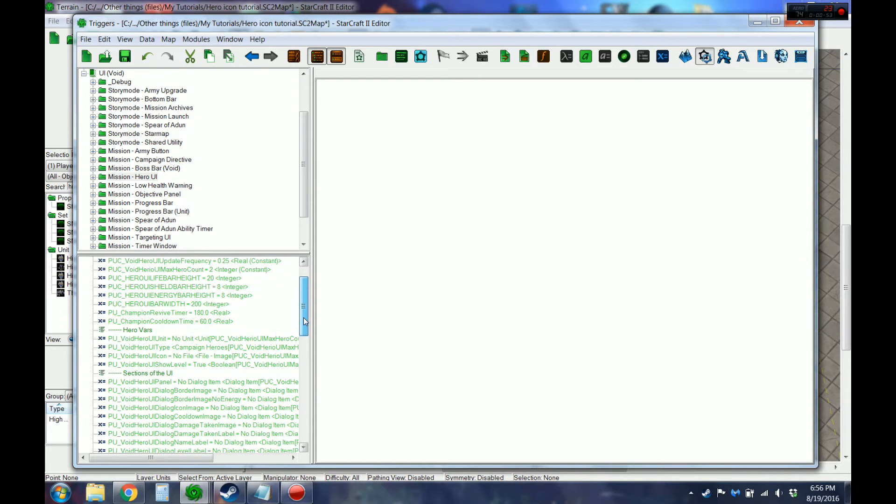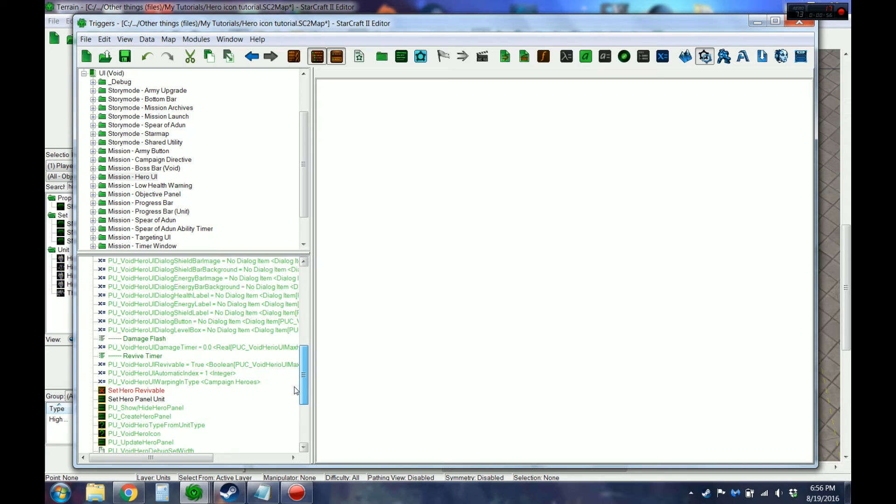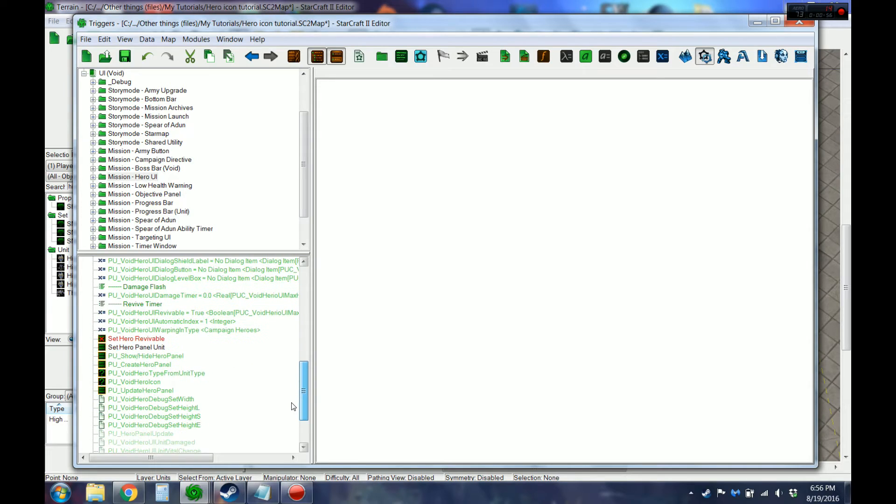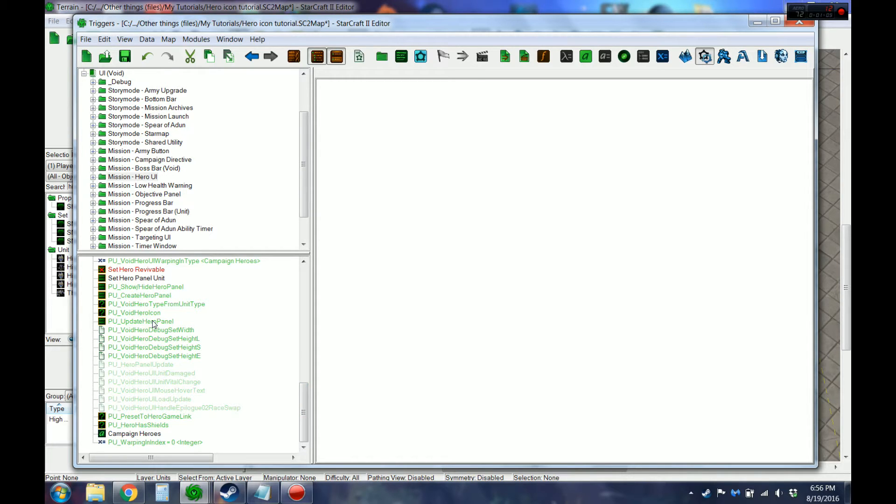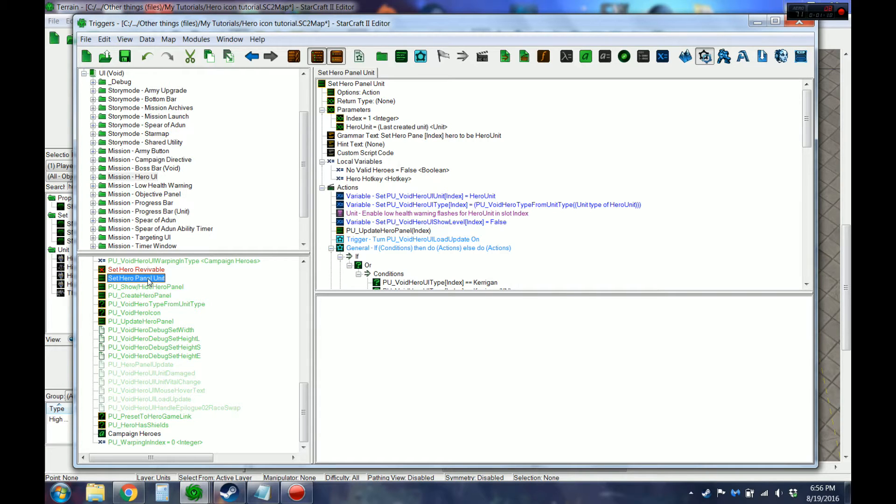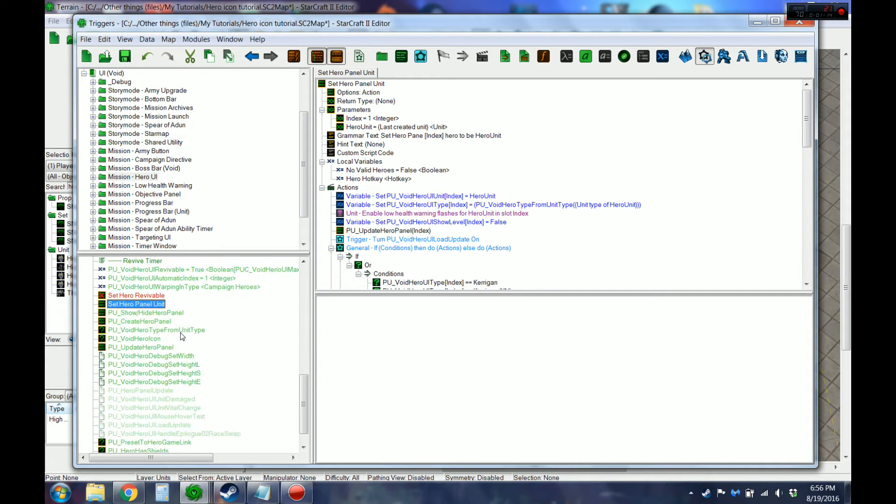Alright, so you'll see it's got a whole bunch of stuff. We're actually only going to be changing a few small things. The first is the Set Hero Panel Unit. This is the main thing that we're going to put in our init trigger that will bring it up.